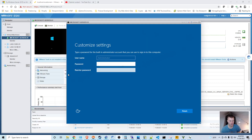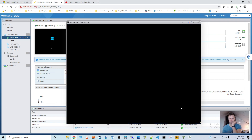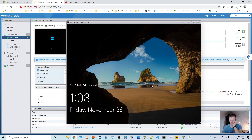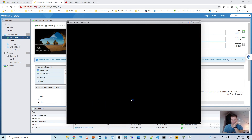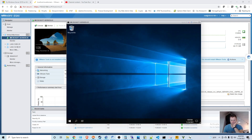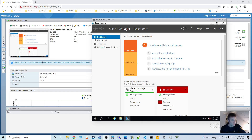I'm going to go ahead and choose a password and click Finish, then log in. What I'm going to activate first is DHCP. This server manager opened all by itself, so I'm going to add roles and features.